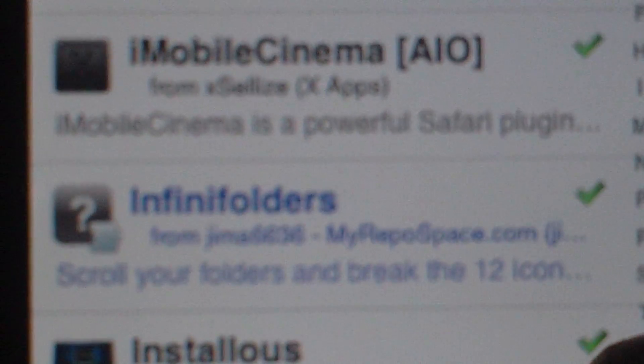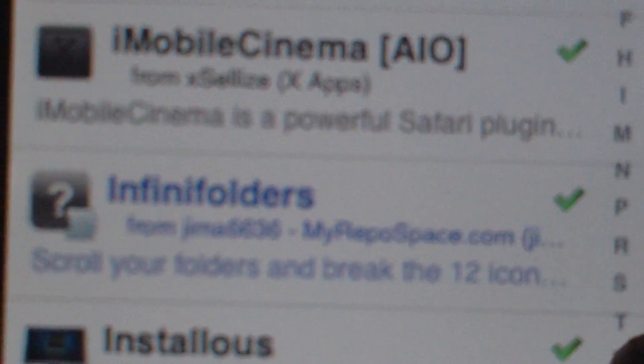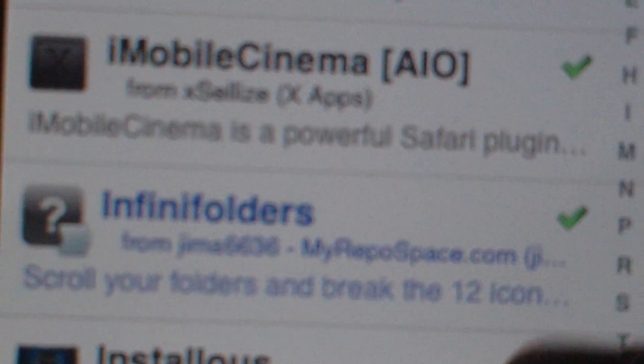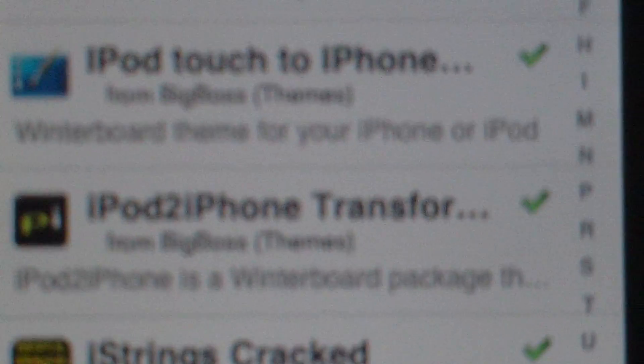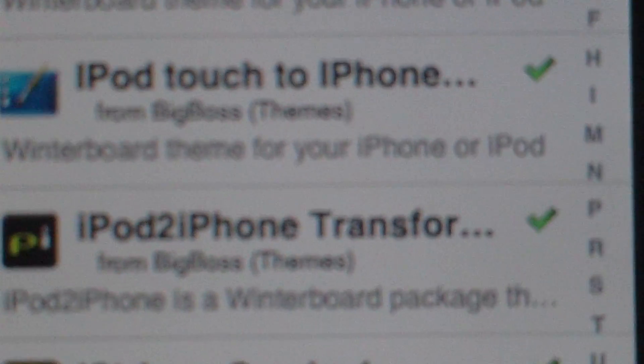And FIniFold and FIniFolders. You can add a certain source so you can get it for free. Basically it bypasses the limit of having only 12 icons in your folders.